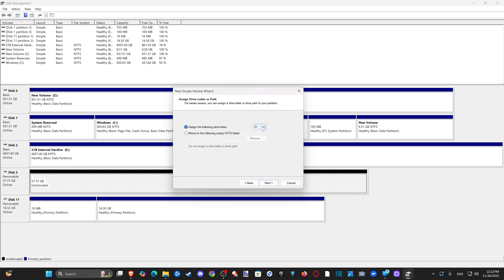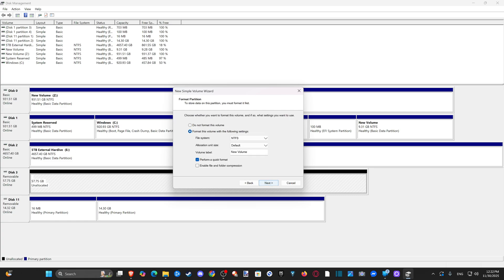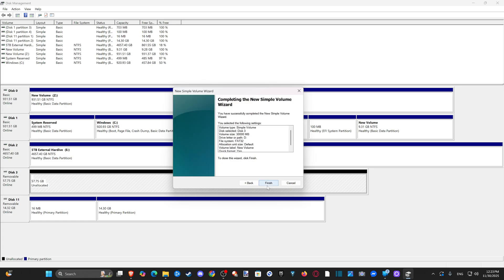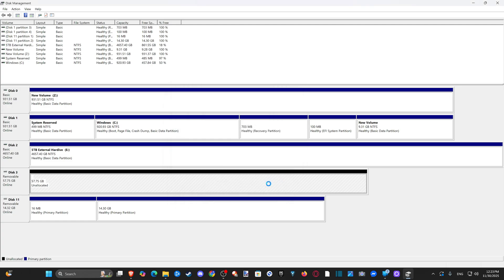Assign a drive letter — D is fine. Then go to File System. If we look at File System, we now have the option for FAT32. We'll switch this over, go to Next, and go to Finish.